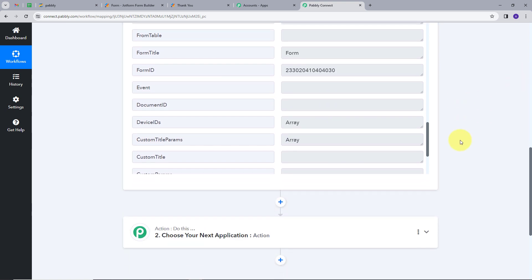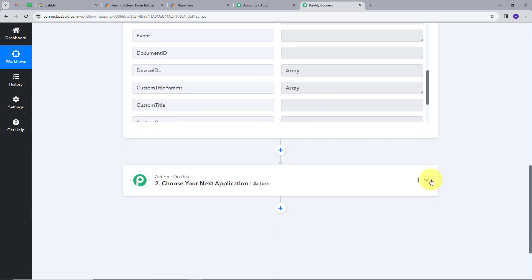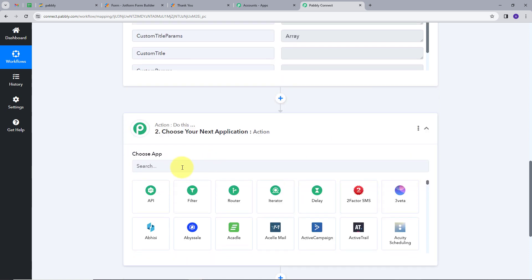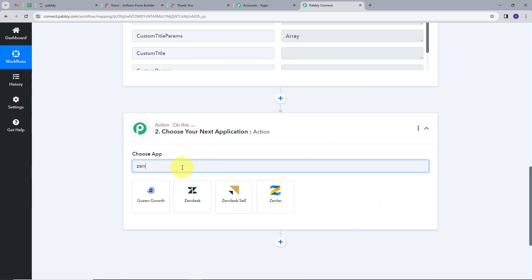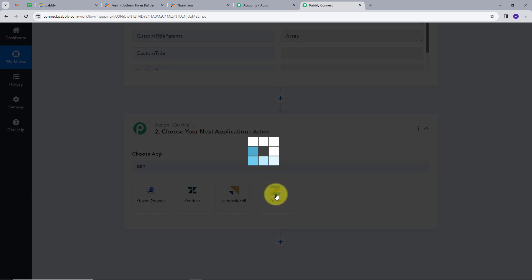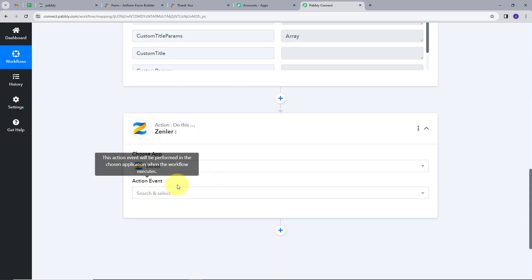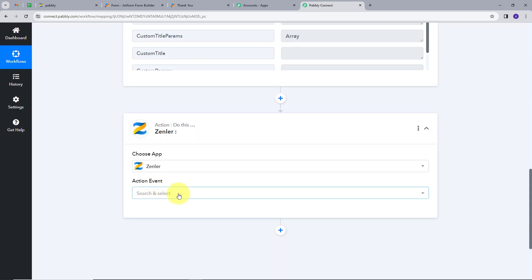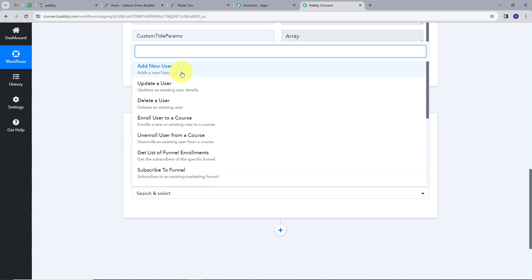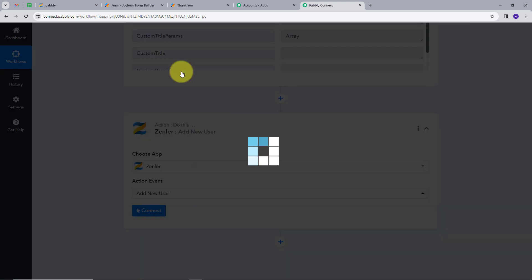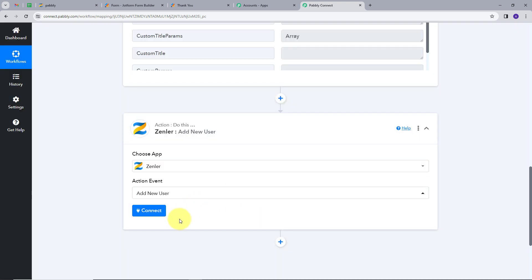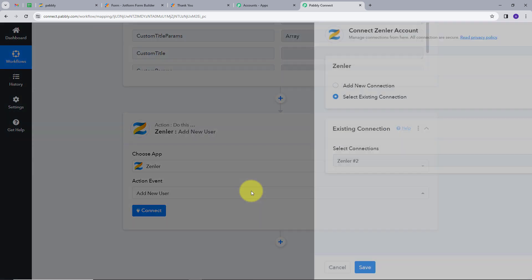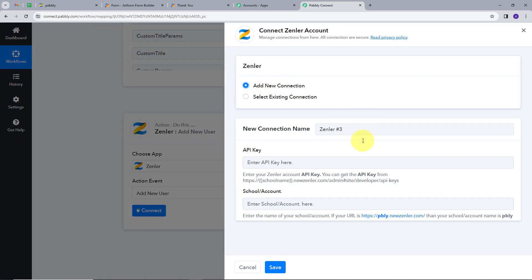We need to use these details to create a new user in Zendler. For that, we need to create our action. I will open the action tab and search for my action application, which is Zendler. I will click on it. I need to give an action event, so I will open this and select Add New User as my action event.